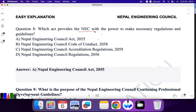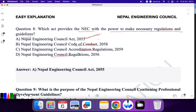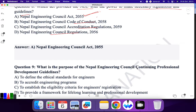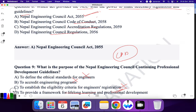Question 8: Which act provides the NEC with the power to make necessary regulations and guidelines? Nepal Engineering Council Act — yes, this is for making necessary guidelines and regulations. The others cover ethics, accreditation, and registration renewal. Question 9: What is the purpose of Nepal Engineering Council Continuing Professional Development (CPD)? To define ethical standards? No. To accreditate? No. To establish eligibility criteria for engineering registration? No. To provide a framework for lifelong learning? Yes — lifelong learning is under CPD. So D is the correct answer.